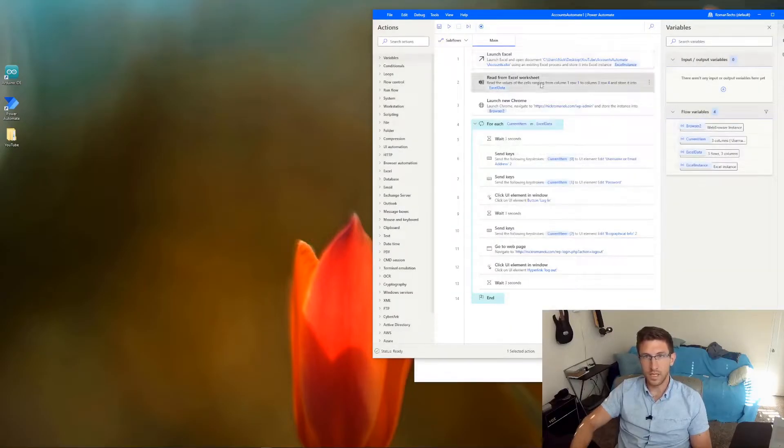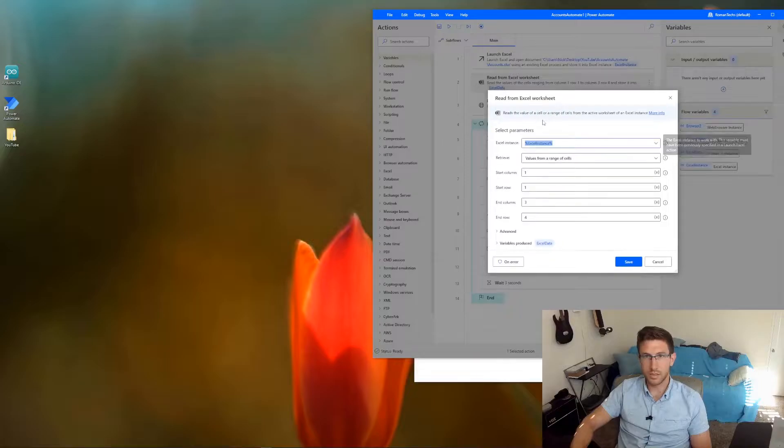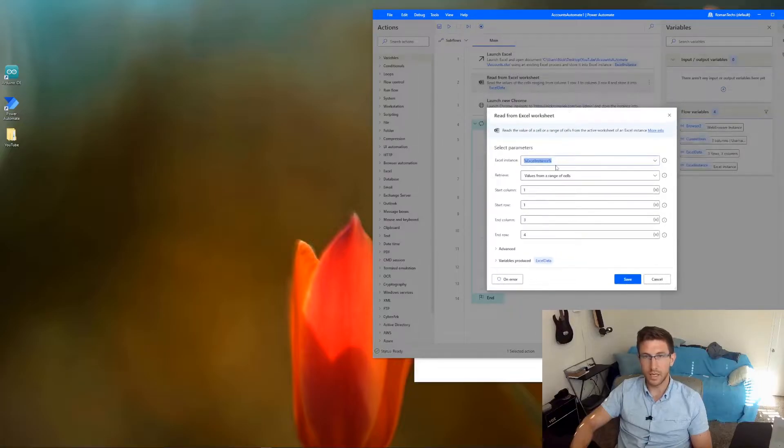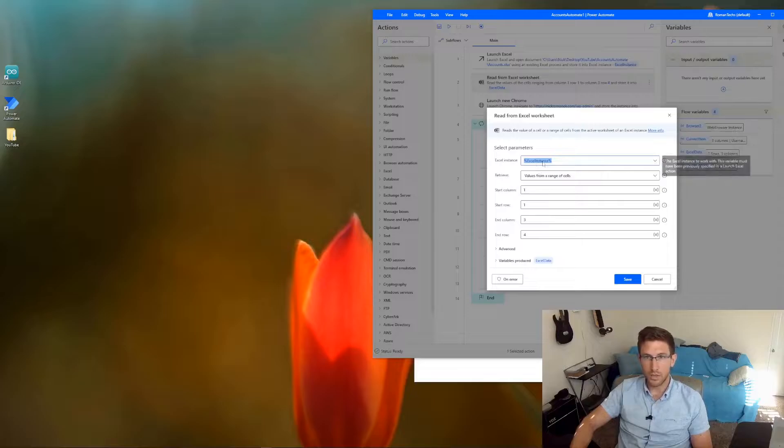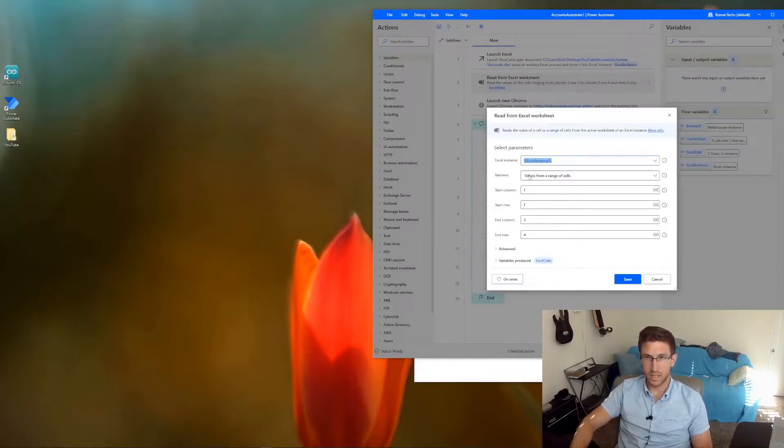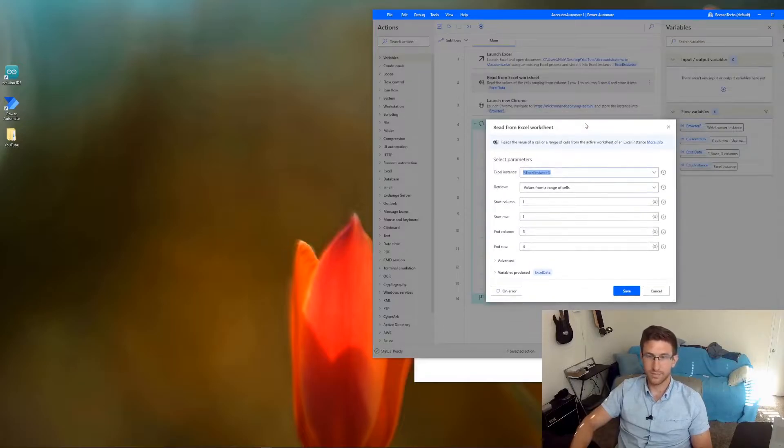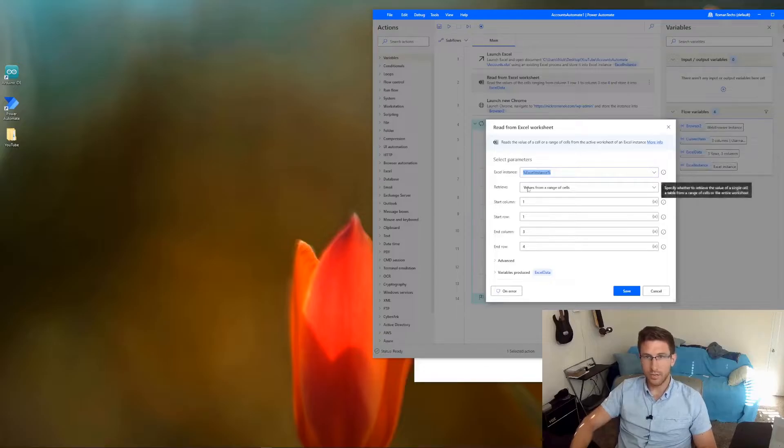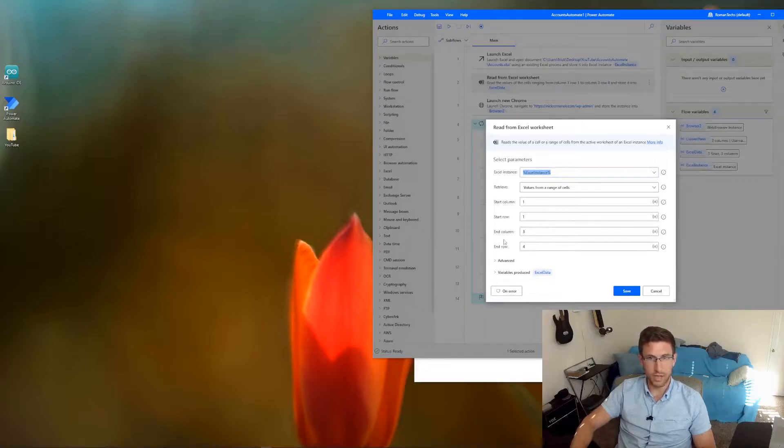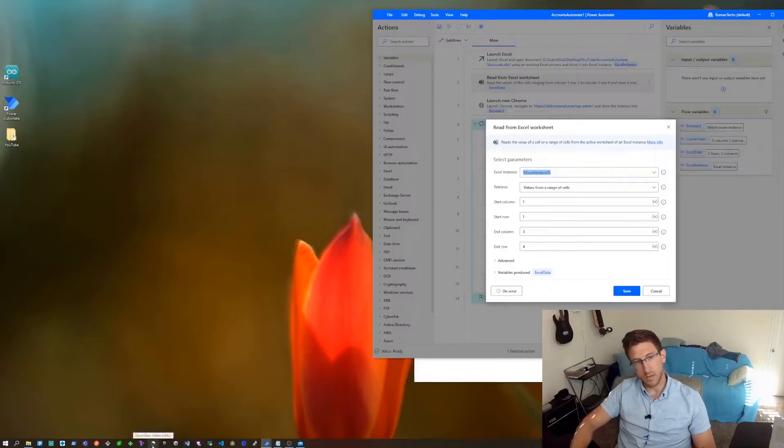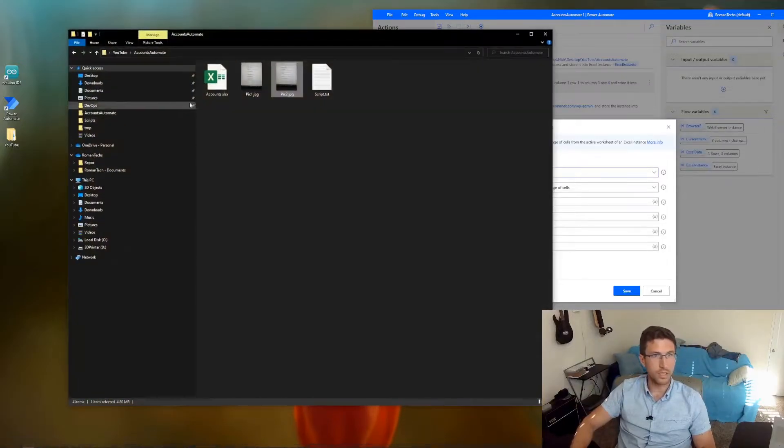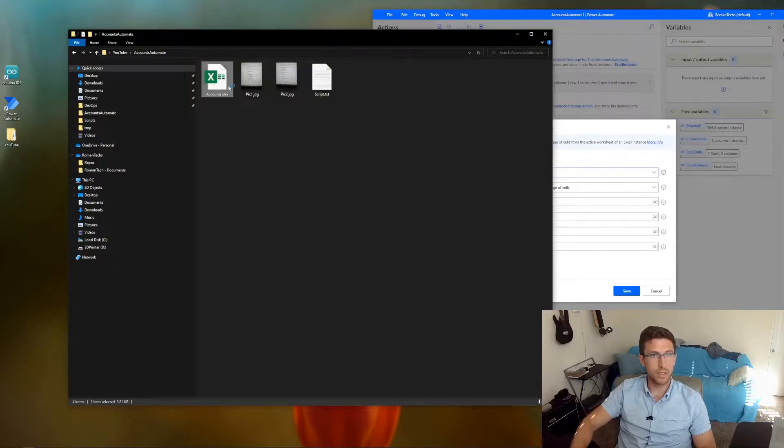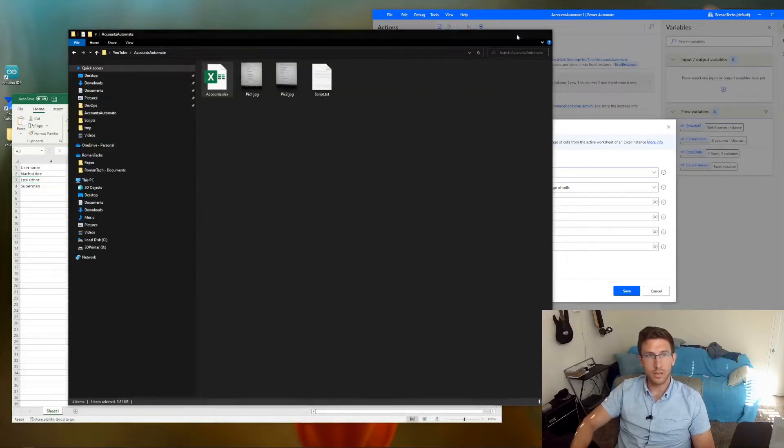The next step is basically reading the data from the Excel worksheet. So it's using that variable called Excel instance, and it's reading basically every cell in that document. So you have to make sure that values from a range of cells is selected, and then just specify where it's starting, which is basically column A, row 1. Let me open up the Excel document so we can take a closer look.